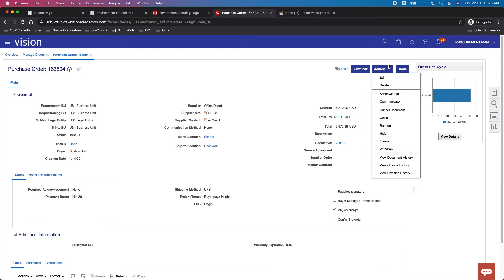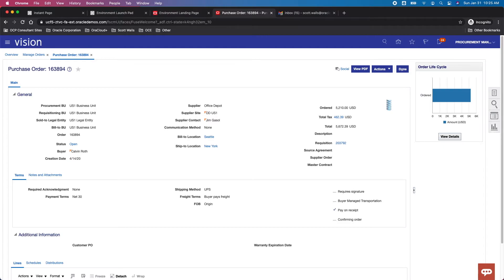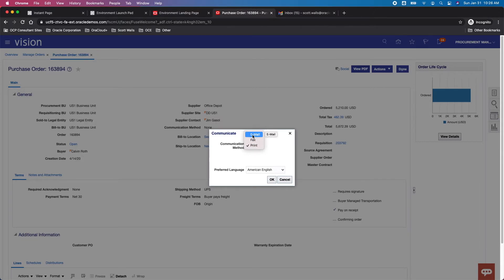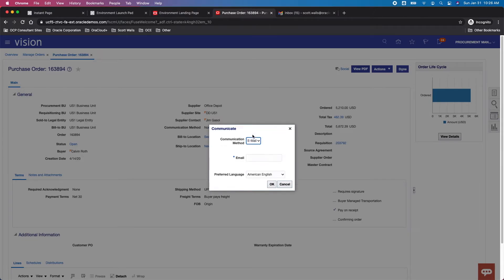You can open that Actions menu and come down here to Communicate. Select that option and we get a dialog box which allows us three different methods to communicate: we could print it, hand it — if you're over 50 — or fax it again if you're over 50.